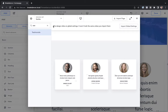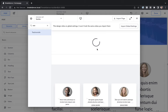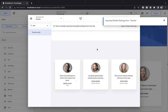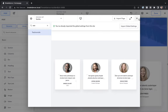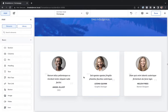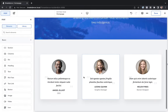You'll notice it says this design relies on global settings — it won't look the same unless you import them. And it's going to make it really easy to customize later, because we can just modify the global settings and they'll affect everything. So let's go ahead and import those global settings. Let's confirm that, and there we go. We've imported the global settings from Samba, and now this looks exactly the same as it does in the preview.